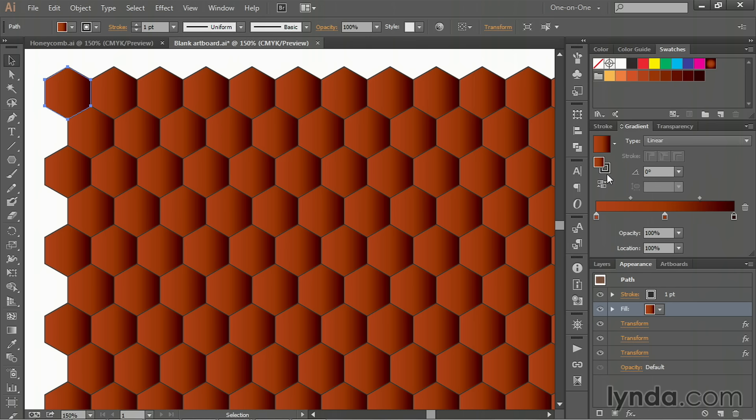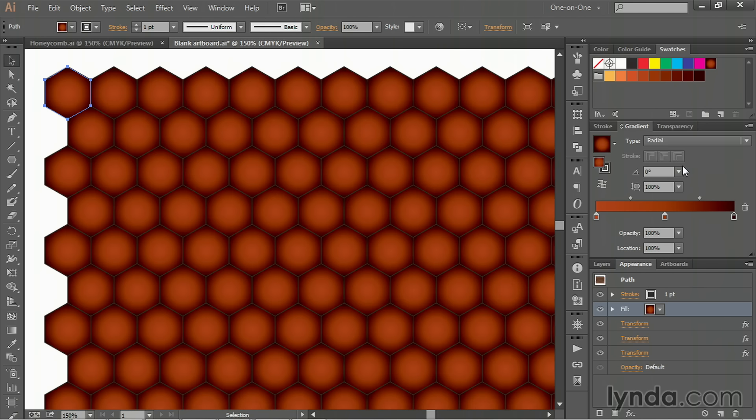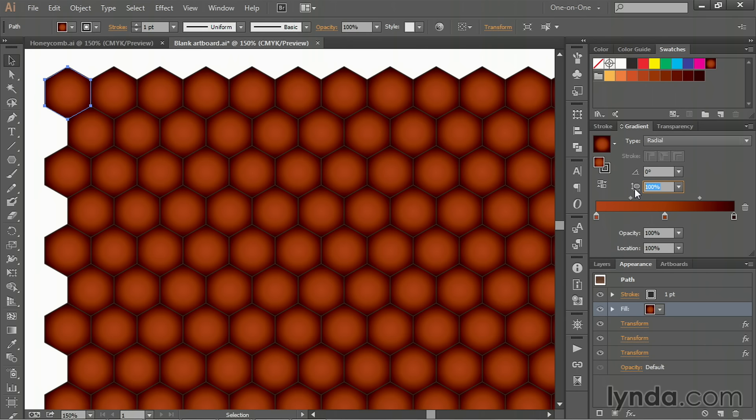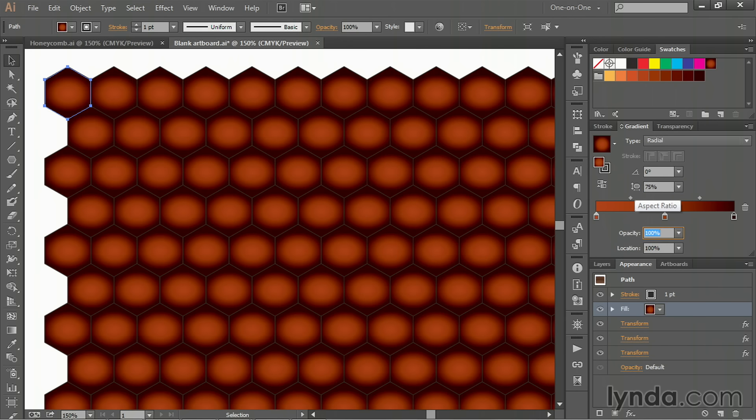Now I don't want a linear gradient. I want a radial gradient. So I'll go ahead and switch the type. And I want it to be a little bit elliptical. To do that, you want to change that aspect ratio value right there to 75%. Then press the Tab key in order to apply that change.